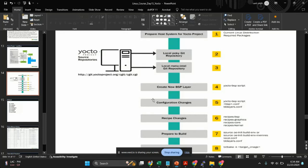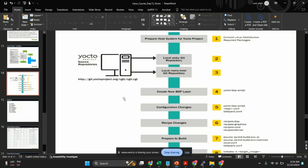Hello everyone. Today I'm going to show you how you can build Yocto for your Raspberry Pi. I'm going to use Raspberry Pi Zero, but you can build this Yocto for any Raspberry Pi variant. Here are eight steps which you need to follow to build a Raspberry Pi Yocto image.